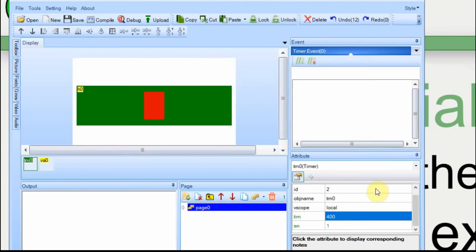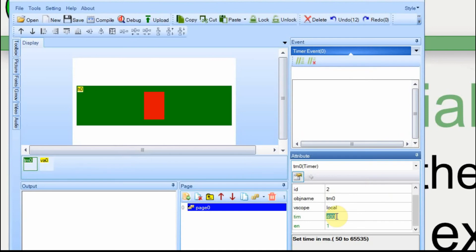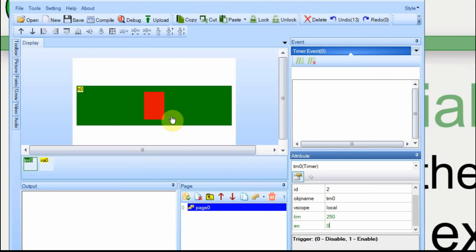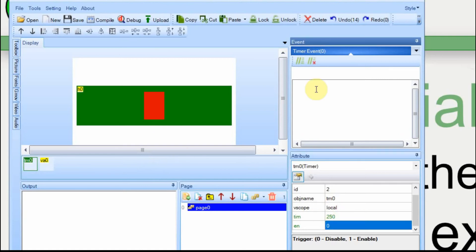Now on the timer, we want this to send whatever changes are made on the slider every quarter second or every 250 milliseconds. So we make that change here. We also want it to start disabled. So in other words, that timer won't do anything until you press the slider.